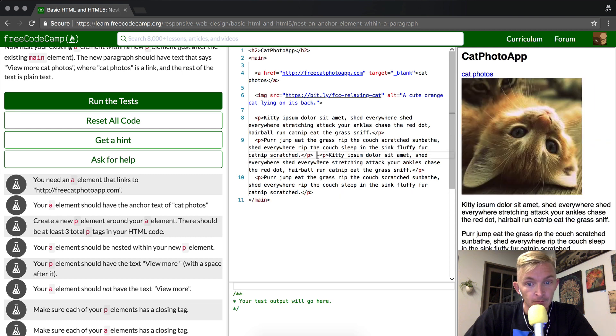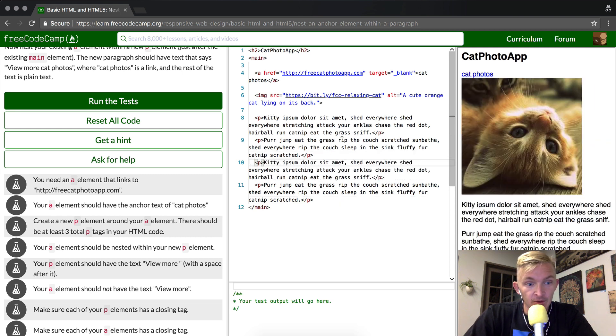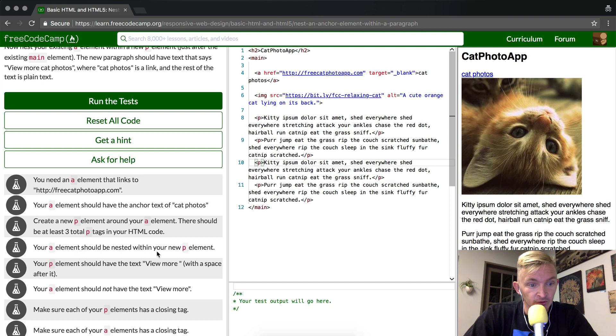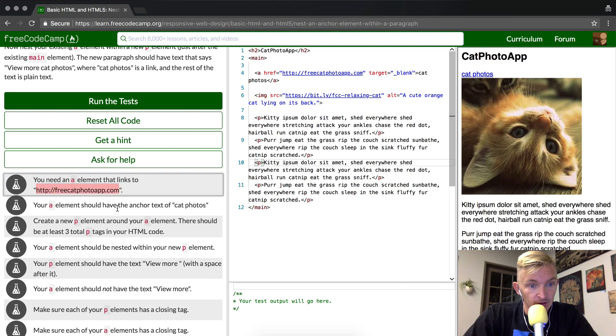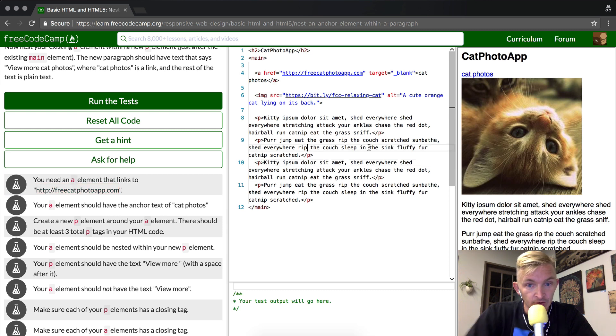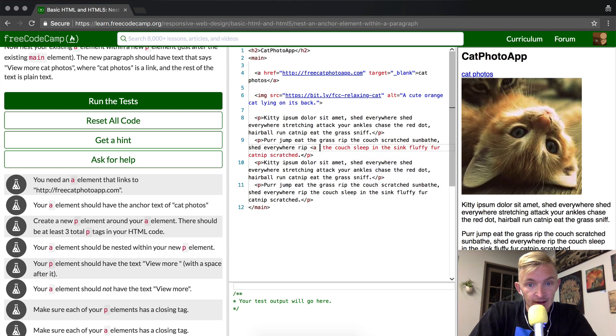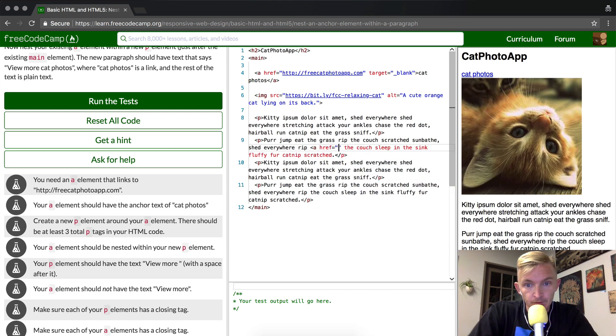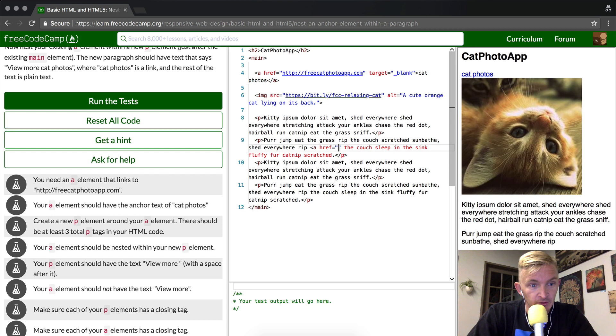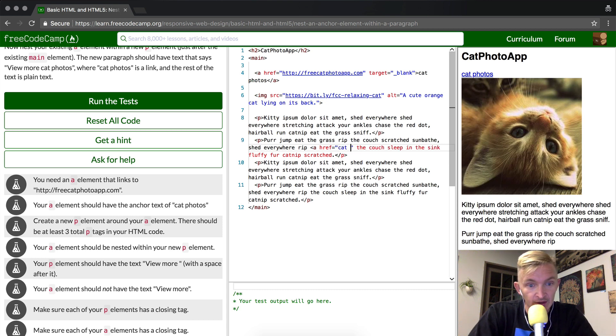We want to make an 'a' element. It should have the anchor text of 'cat photos'. So we can go add in the 'a' tag, href, make it equal to... we want it to be specific, exactly what it says here. So this says cat photos.